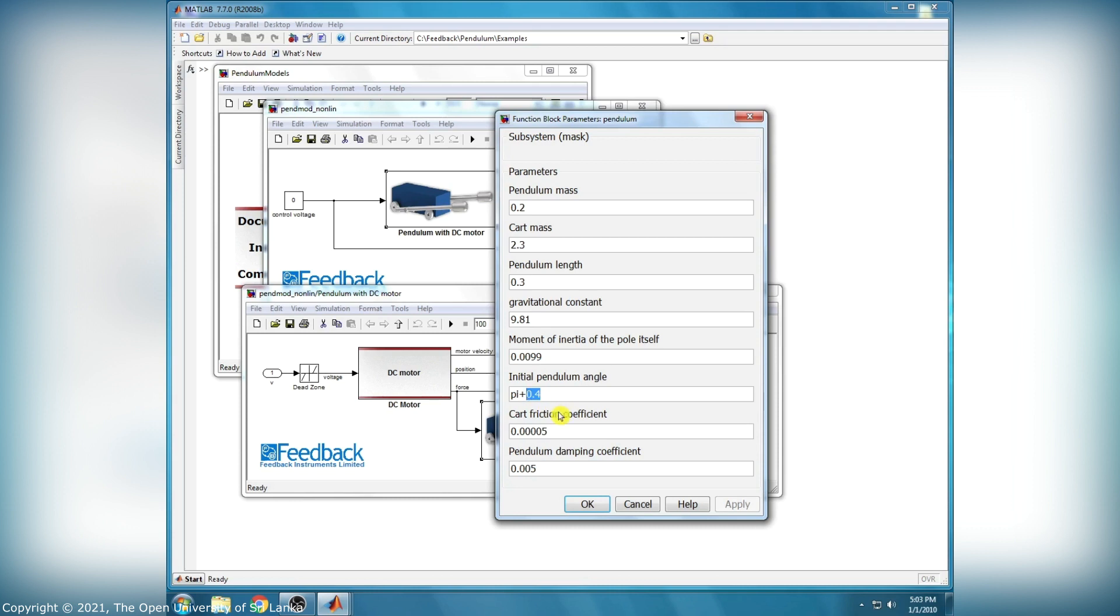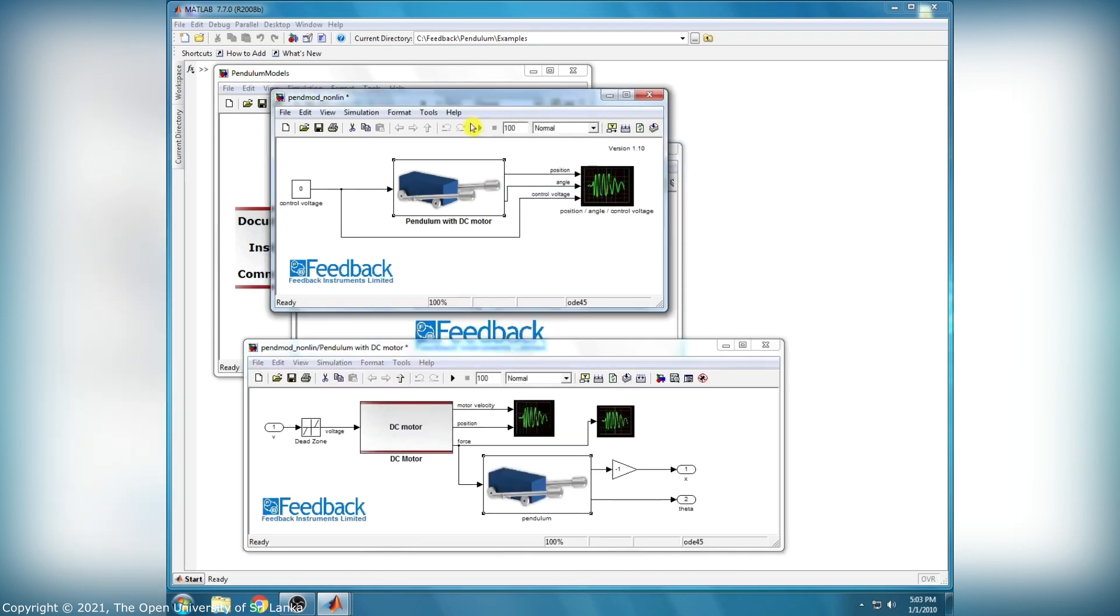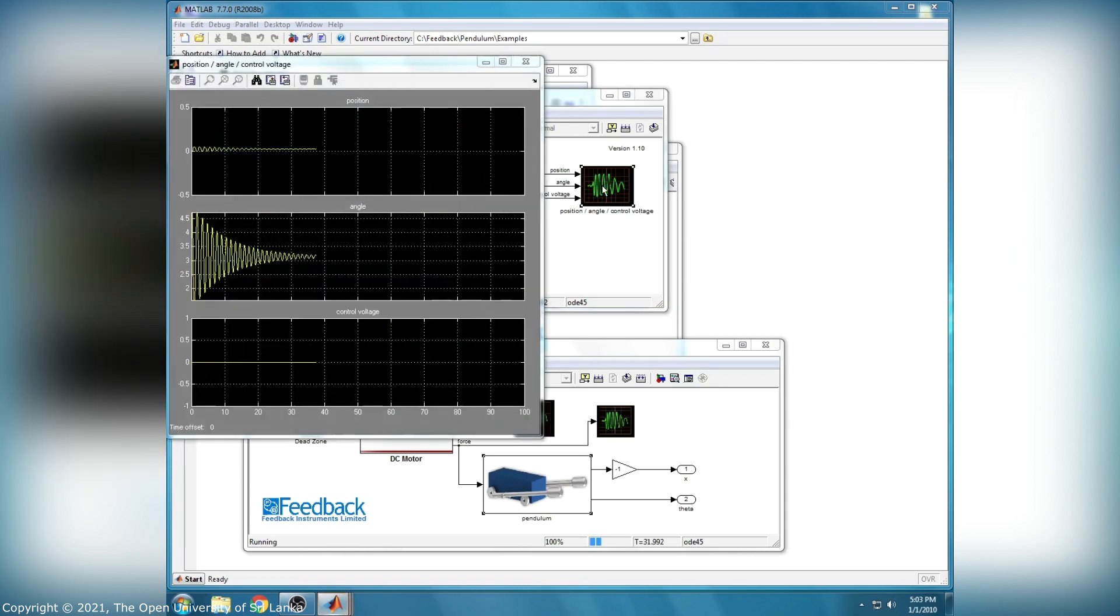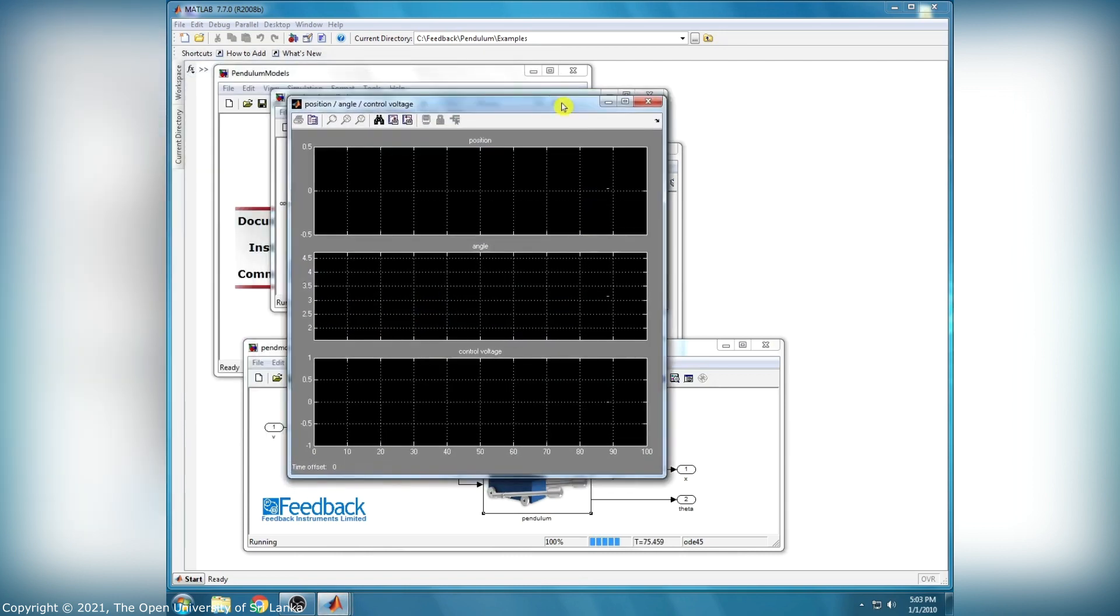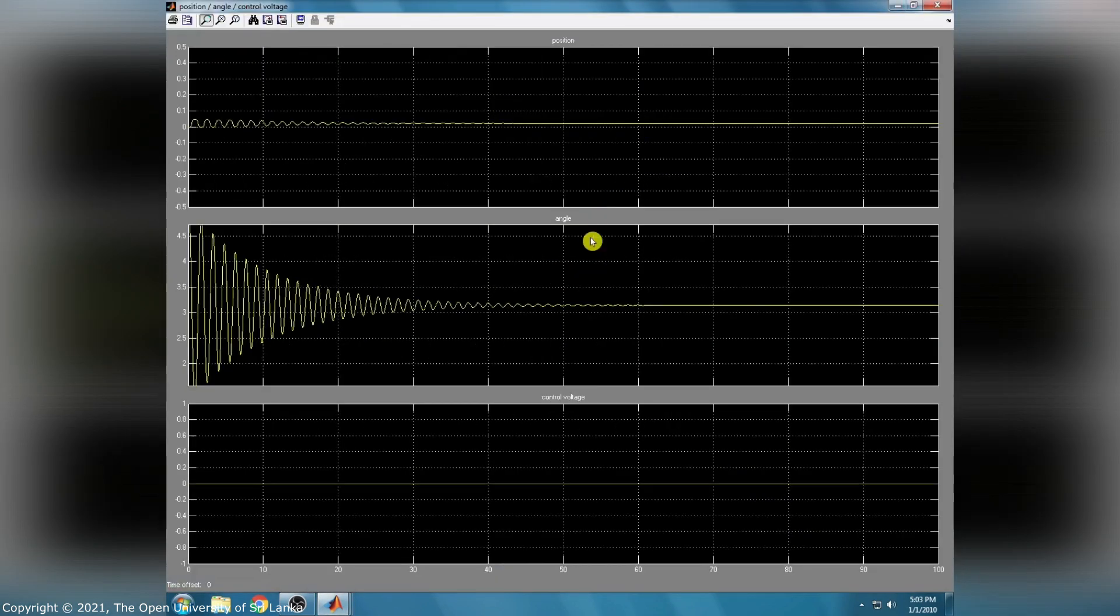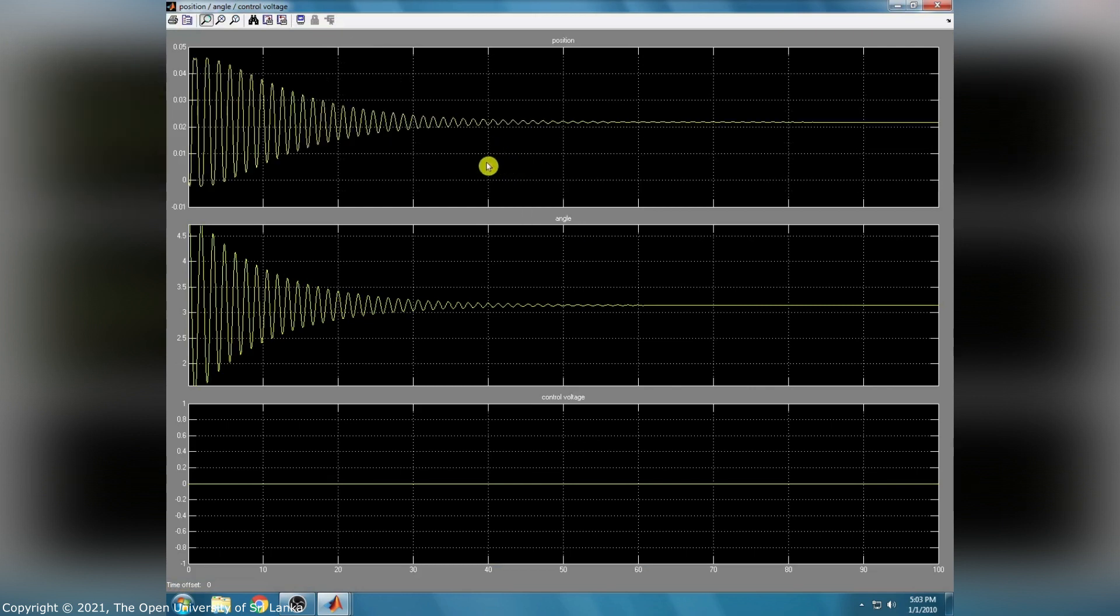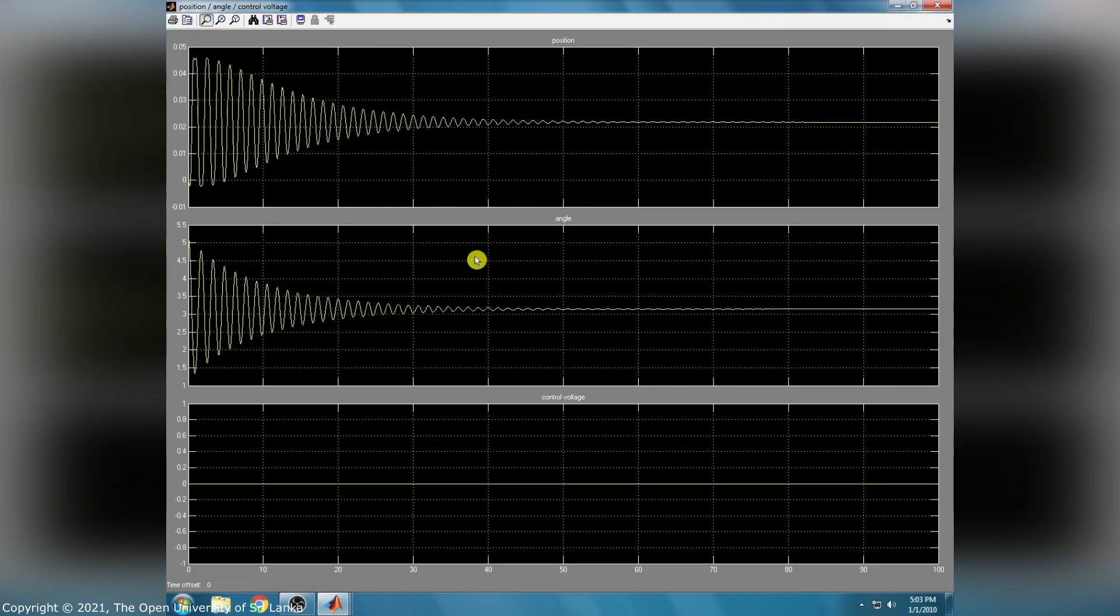I change the initial pendulum angle to 5 plus 2 radians, then click the start button to start the simulation. Open the scope to check the response: cart position, pendulum angle, and control voltage. Here is the final response.